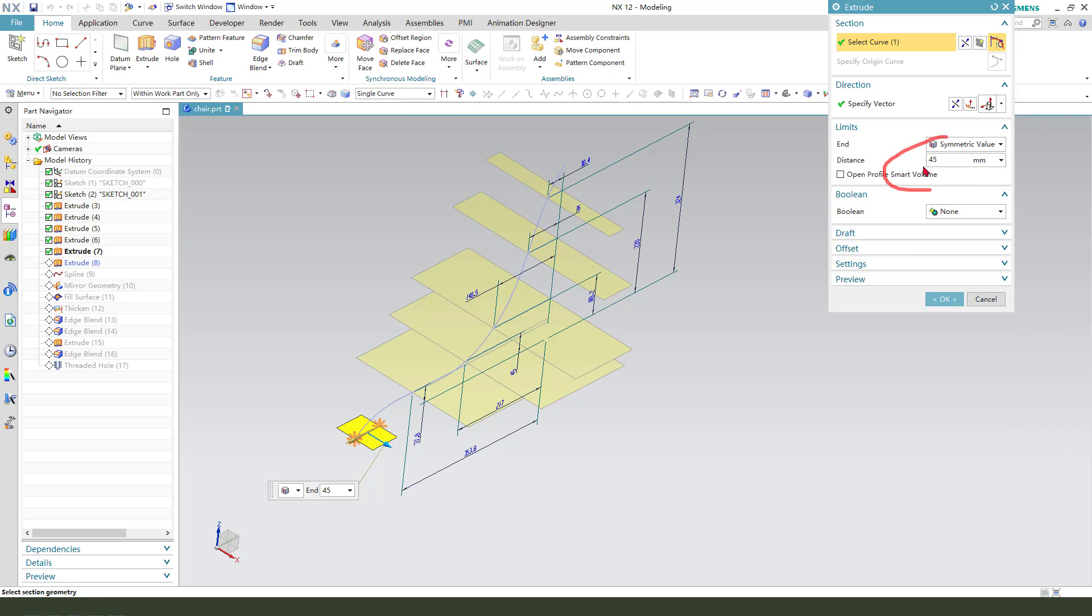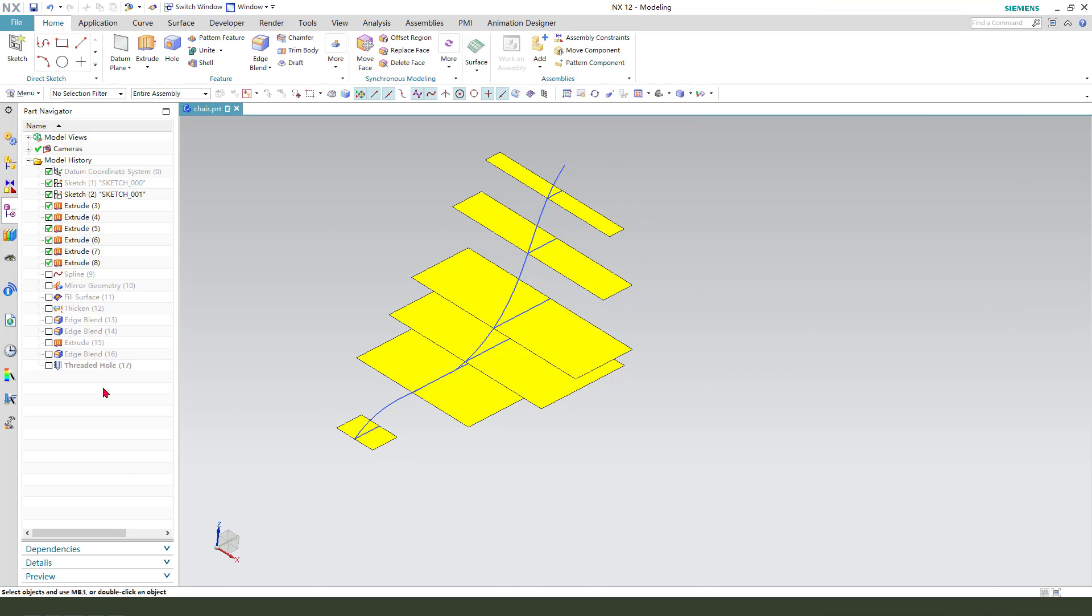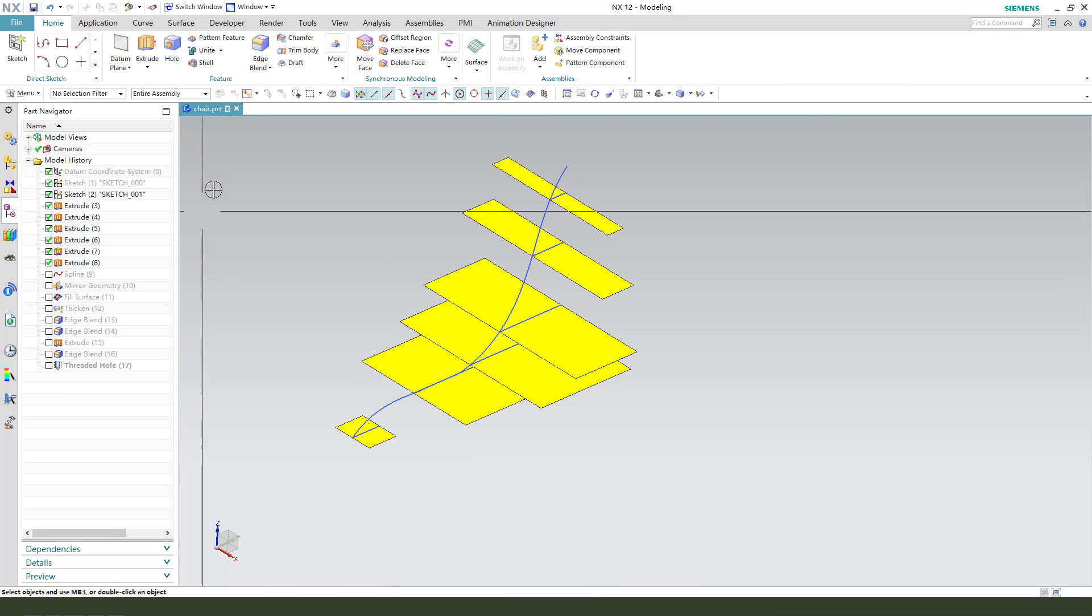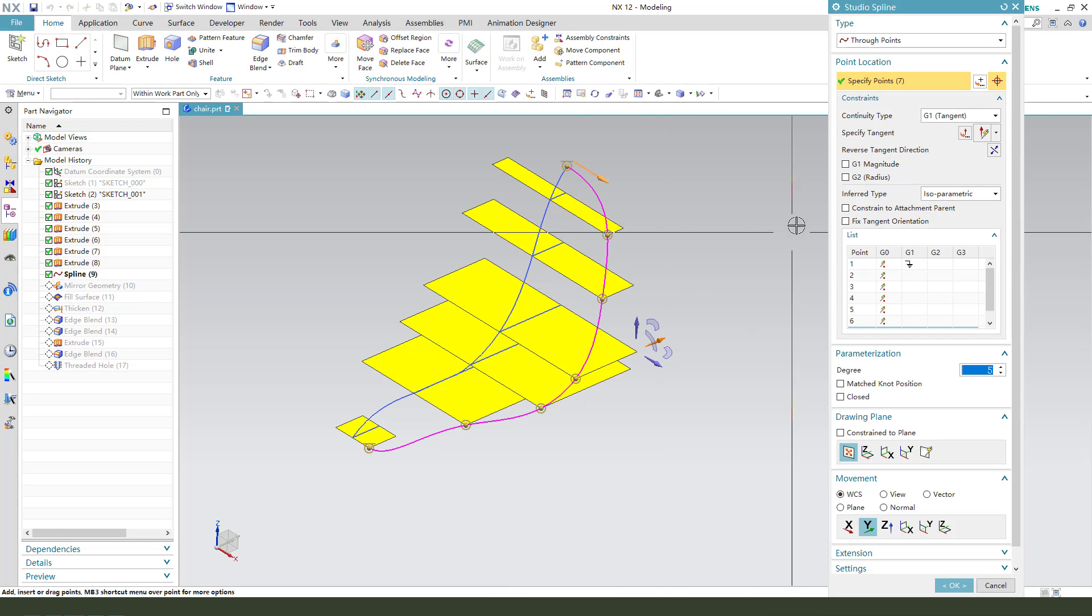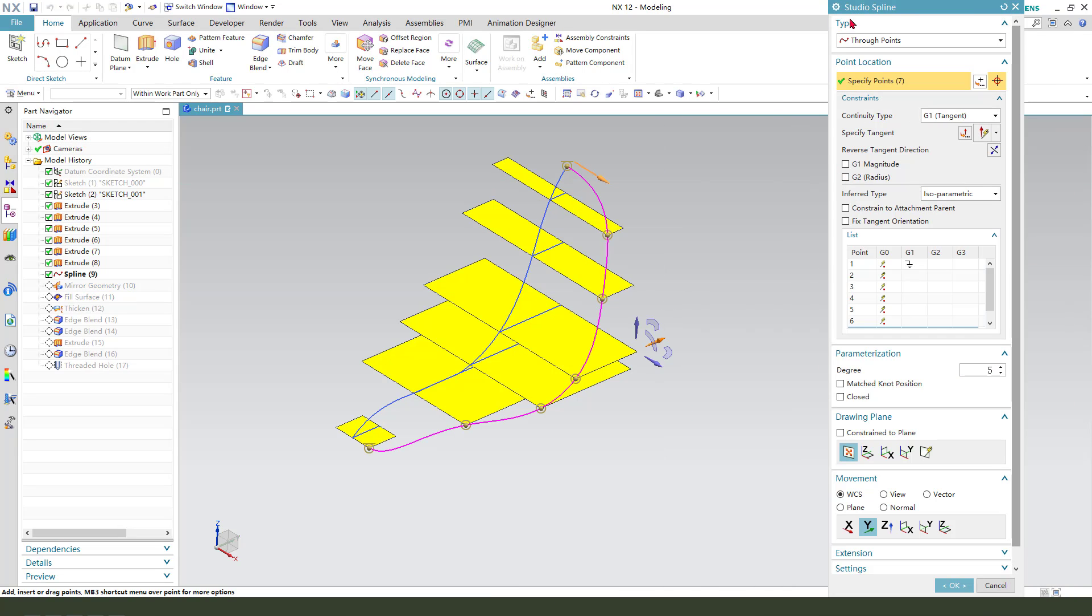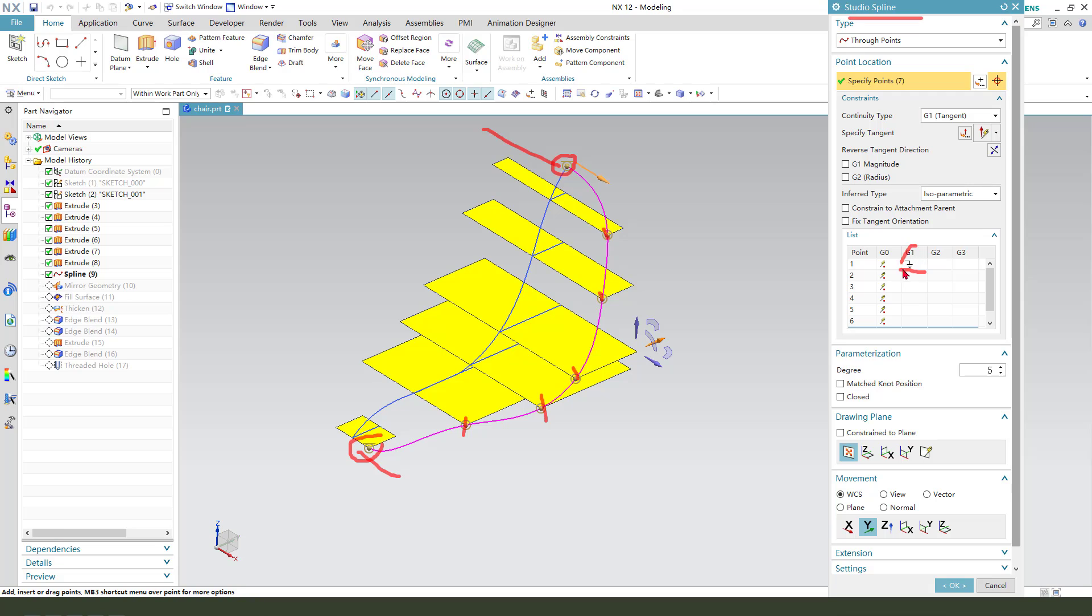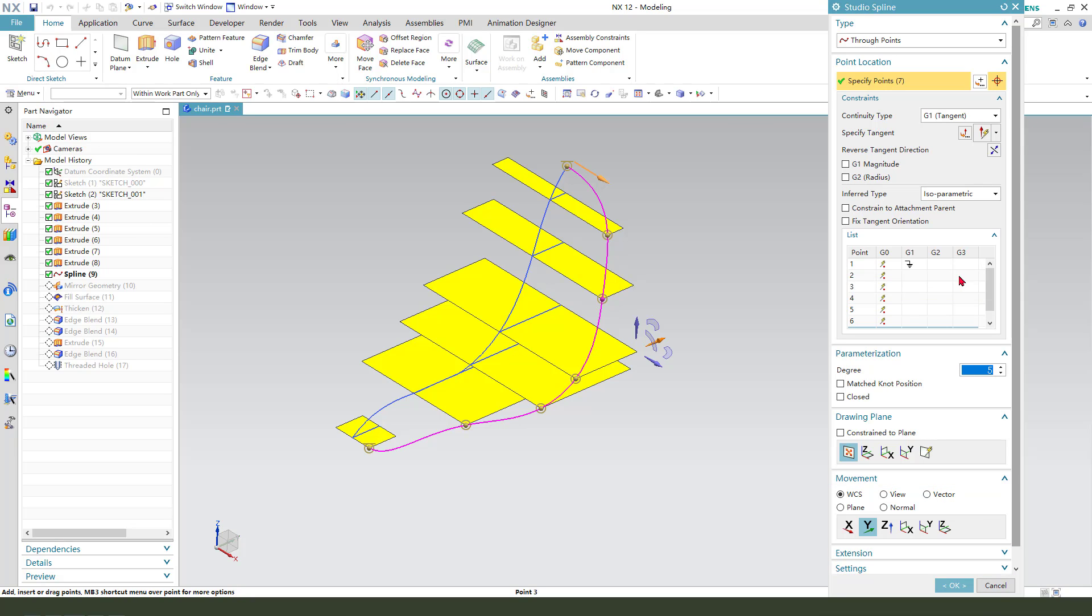Okay, next we need to create a curve using studio spline. Select this point, and this point, point, point, and consider the tangent, tangent, tangent. You'll see the G1 continuity here. Change it and now see that gradient at this point.